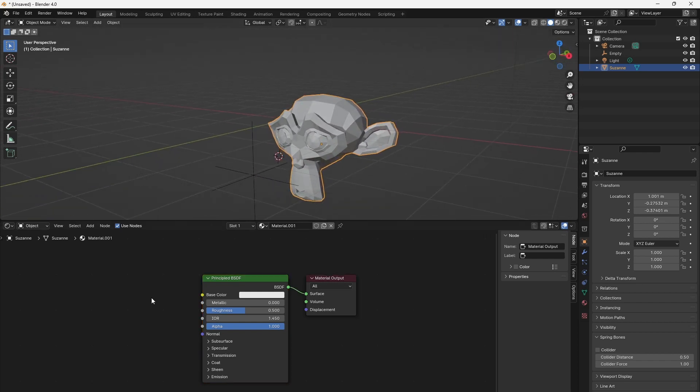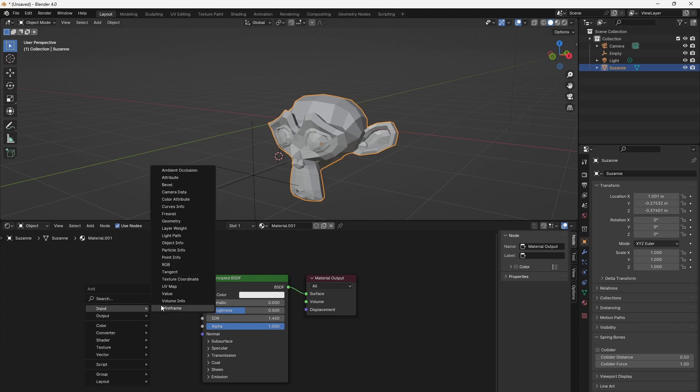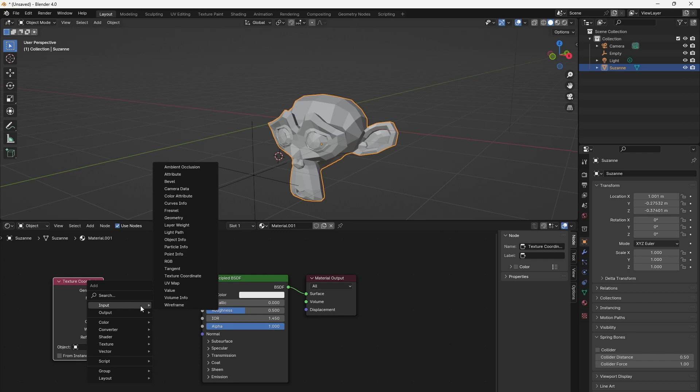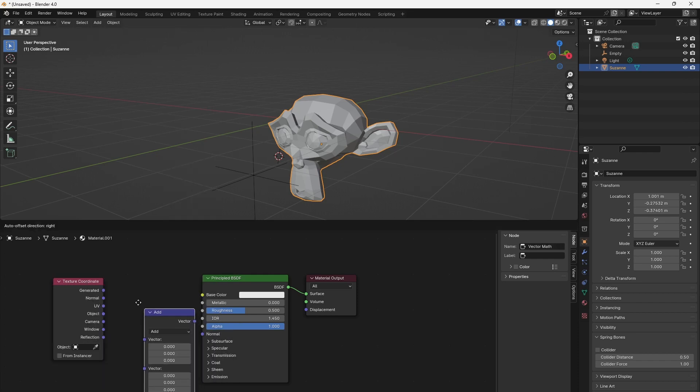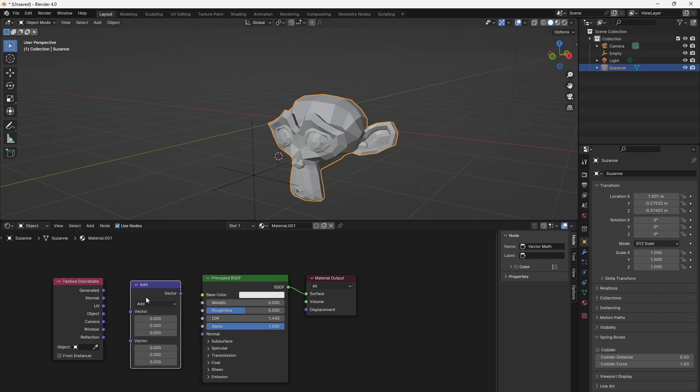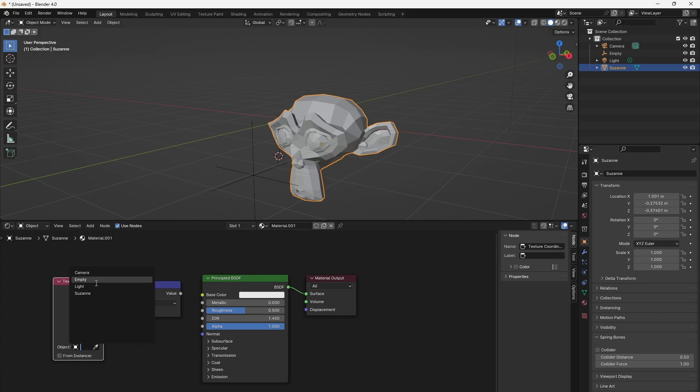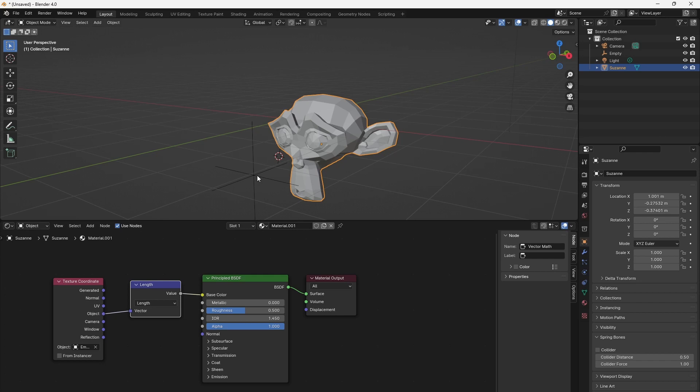Press Shift+A and go to Input, Texture Coordinate, and Shift+A to insert a Convert Vector Math node. That will give the length of a vector as we set its type to Length. Connect the Object output of the Texture Coordinate node to the Vector input of the Vector Math node and set the object in the texture coordinates to the heat source empty.